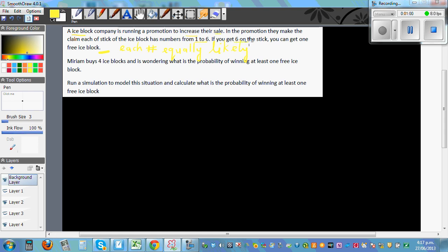If you get six on the stick, you can get one free ice block. The question is: Miriam buys four ice blocks and is wondering what's the probability of winning at least one free block. We want to run a simulation — an experiment to model the situation and calculate that probability.